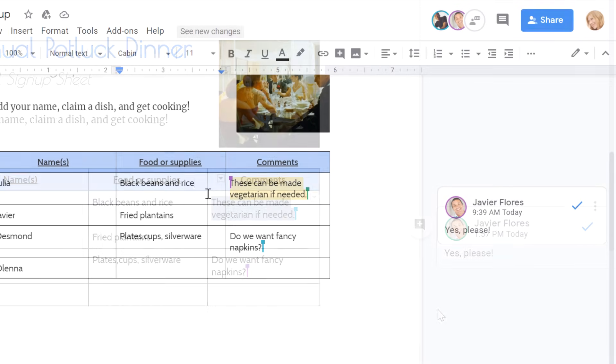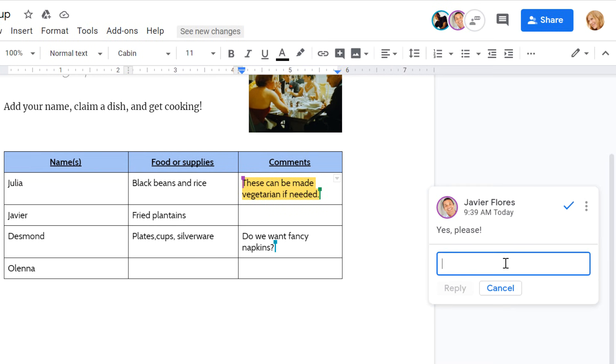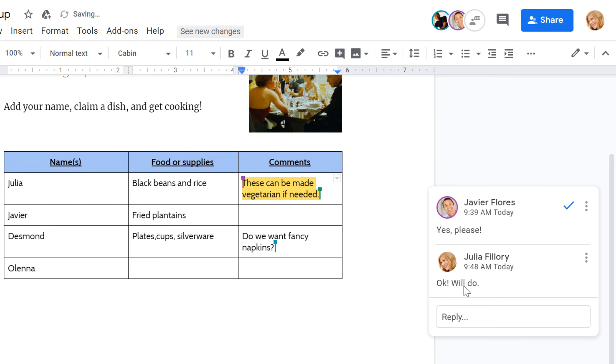Your co-authors will then be able to respond directly to you. These features make it much easier to collaborate on a document and work out details with your co-authors in real-time.